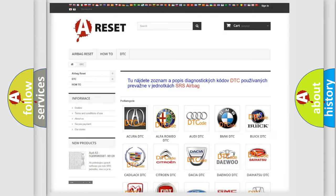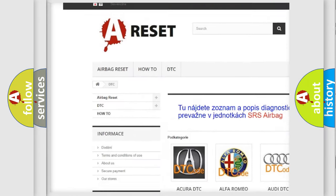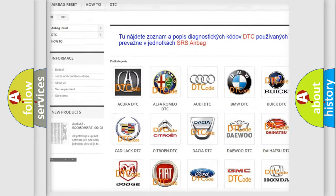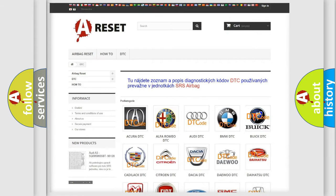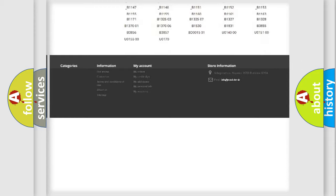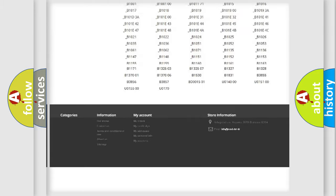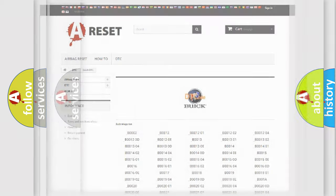Our website airbagreset.sk produces useful videos for you. You do not have to go through the OBD2 protocol anymore to know how to troubleshoot any car breakdown. You will find all the diagnostic codes that can be diagnosed in Buick vehicles, and many other useful things.